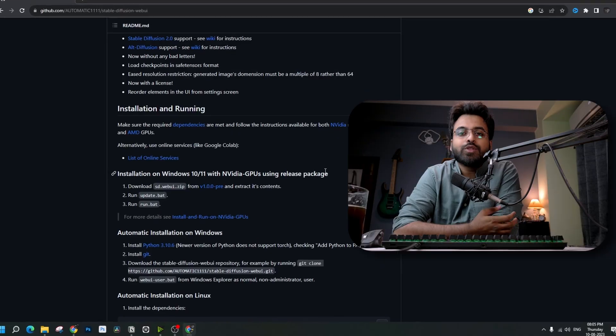Automatic1111 developers have made installing Stable Diffusion on your PC so easy that it would be a crime not to talk about it. Especially if you have NVIDIA GPUs like me or most others, it takes only three steps: Download, Extract, Run. That's it.